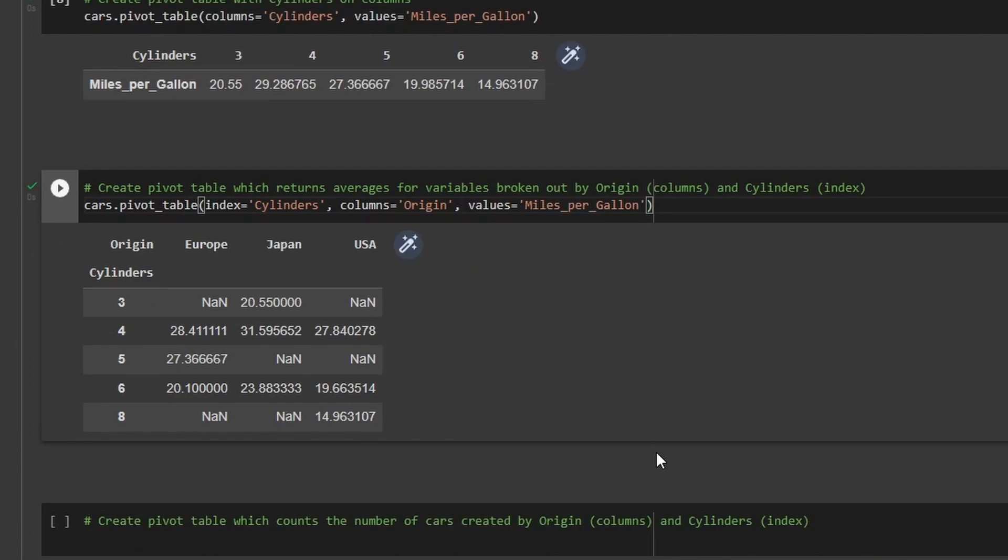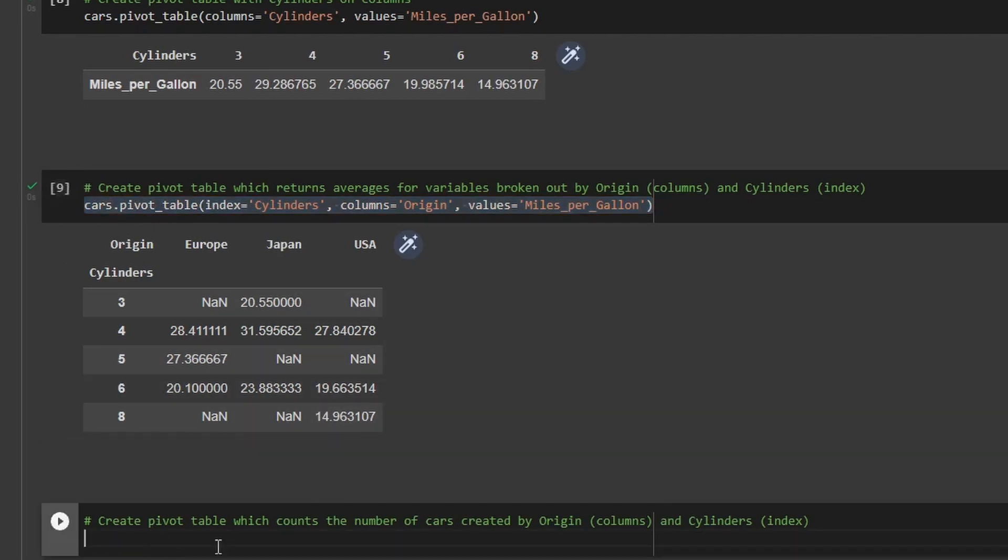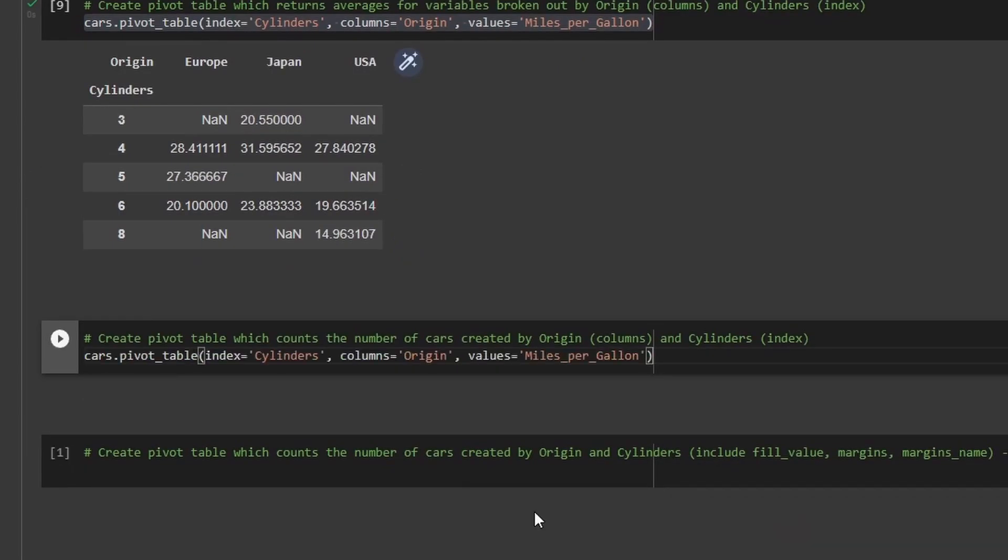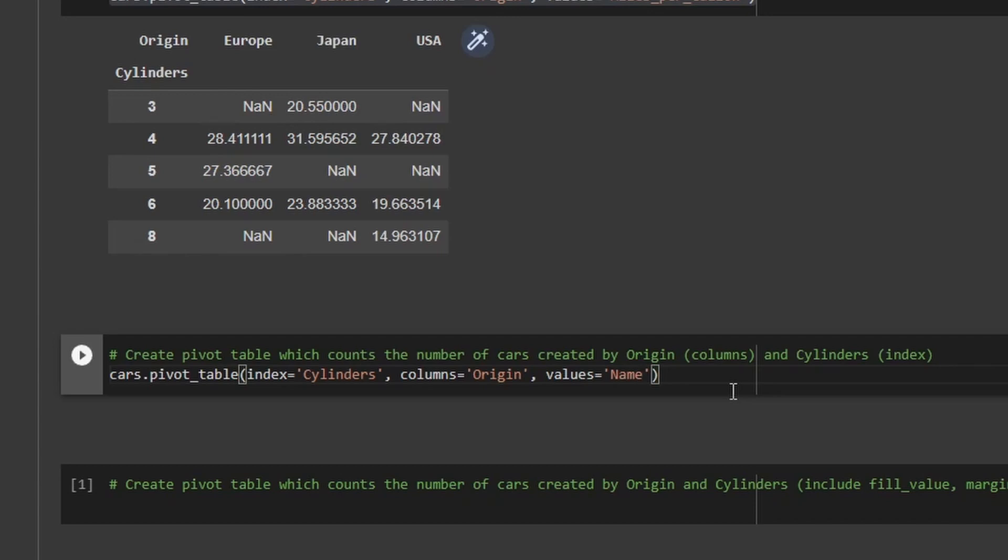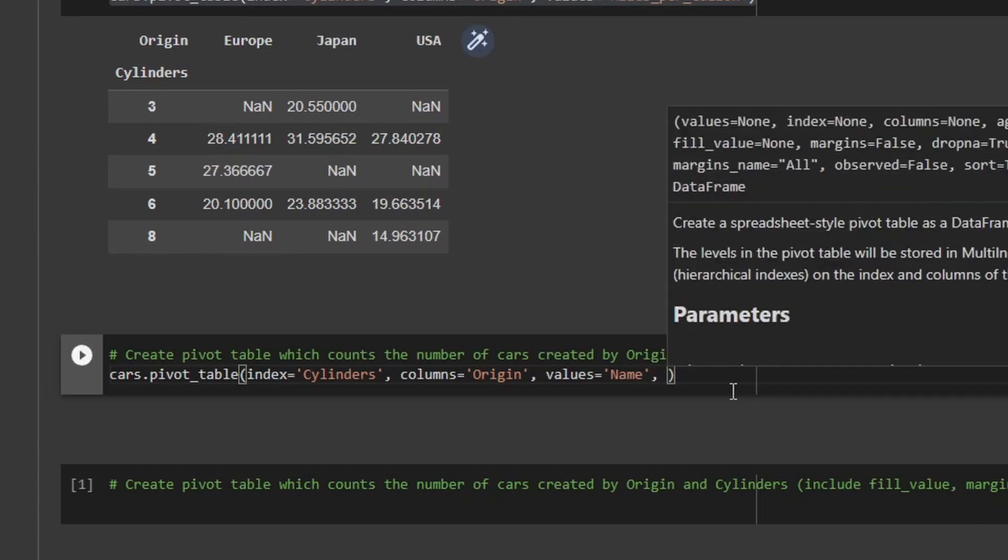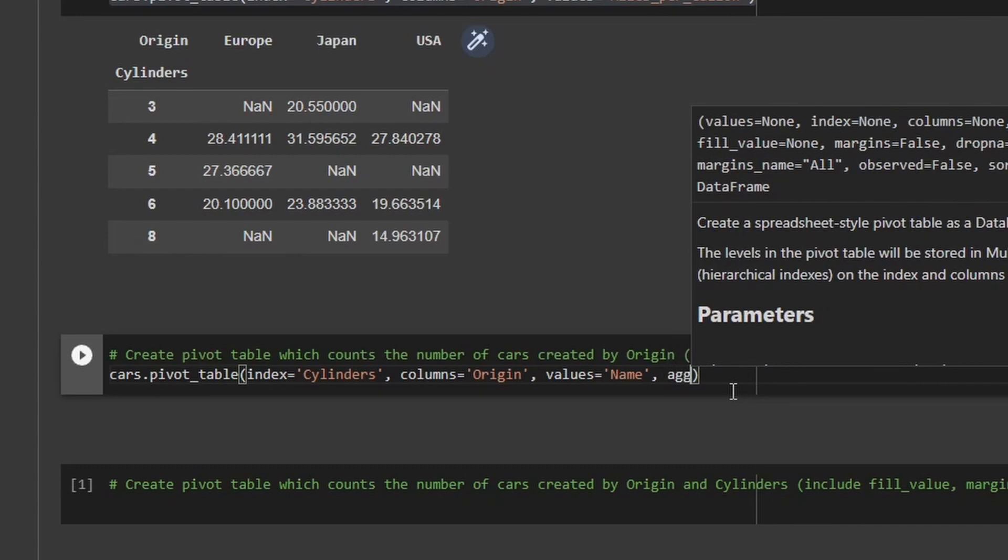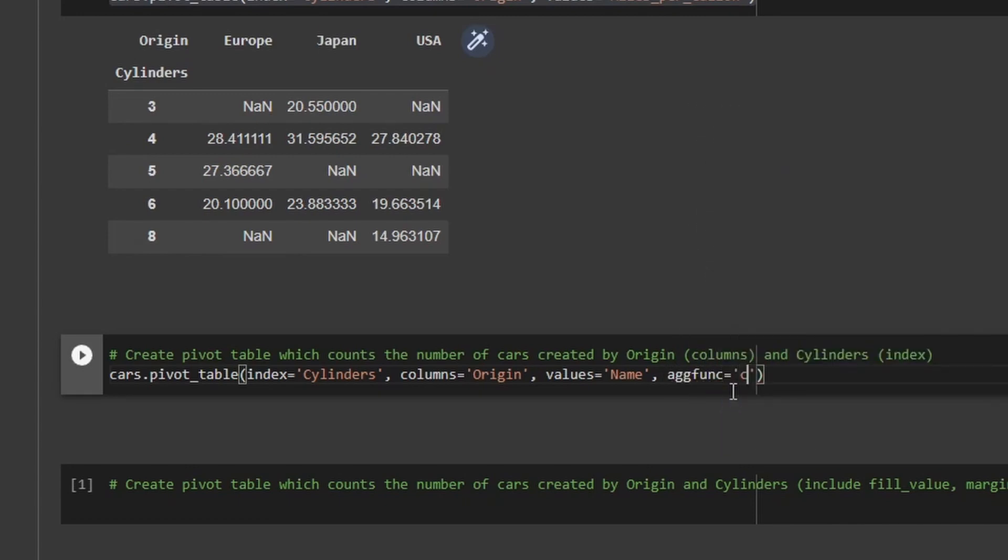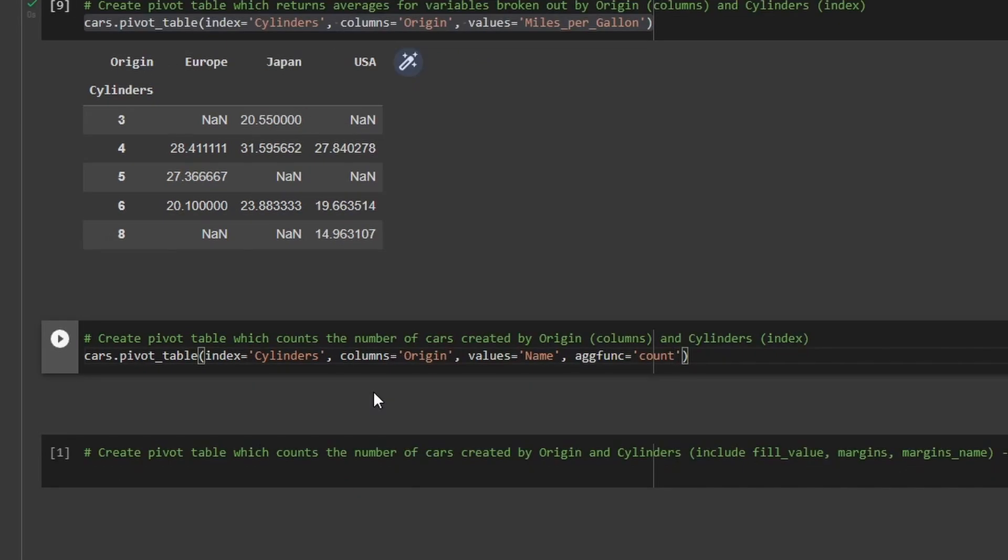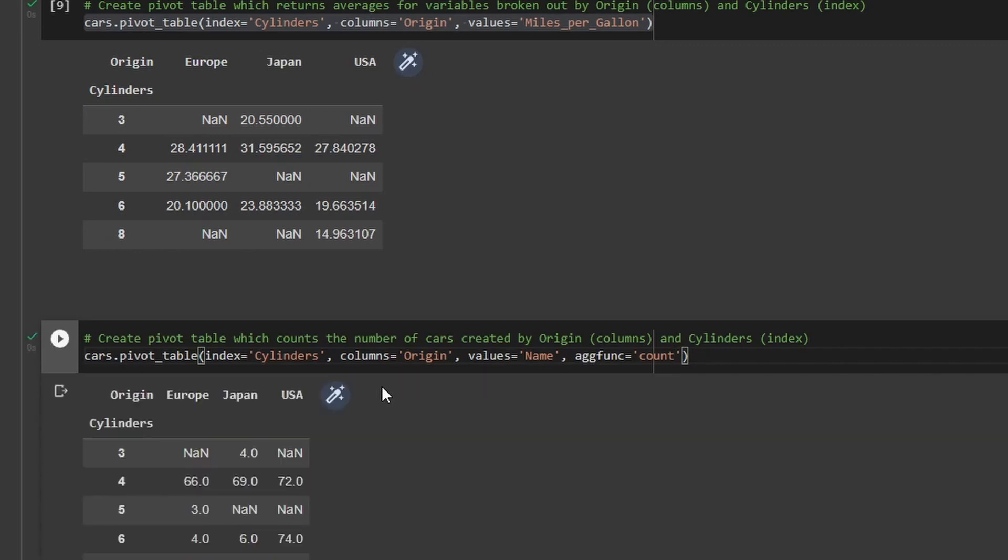So we've talked about how to do sums and averages, but we could also do other types of calculations like the count. So if I take this, I'm gonna copy this line into my next code cell here. And then for values, I'm gonna change this. I'm gonna change this to the name column. And this is gonna be the name of the vehicles. And then what I want to do is instead of leaving it on the default mean, I want to change that aggregate function to be equal to count. And so now when I run this, I'll be able to see how many cars there are broken out by the number of cylinders and the origin of those cars.